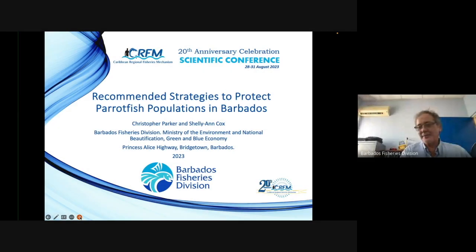My talk is on recommended strategies to protect parrotfish populations in Barbados. My co-author is Shelly Ann Cox.